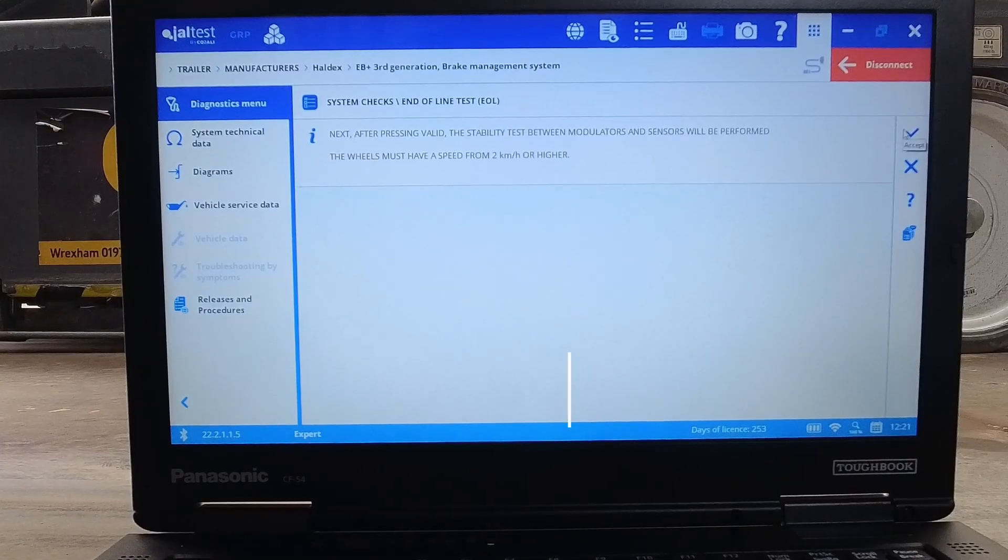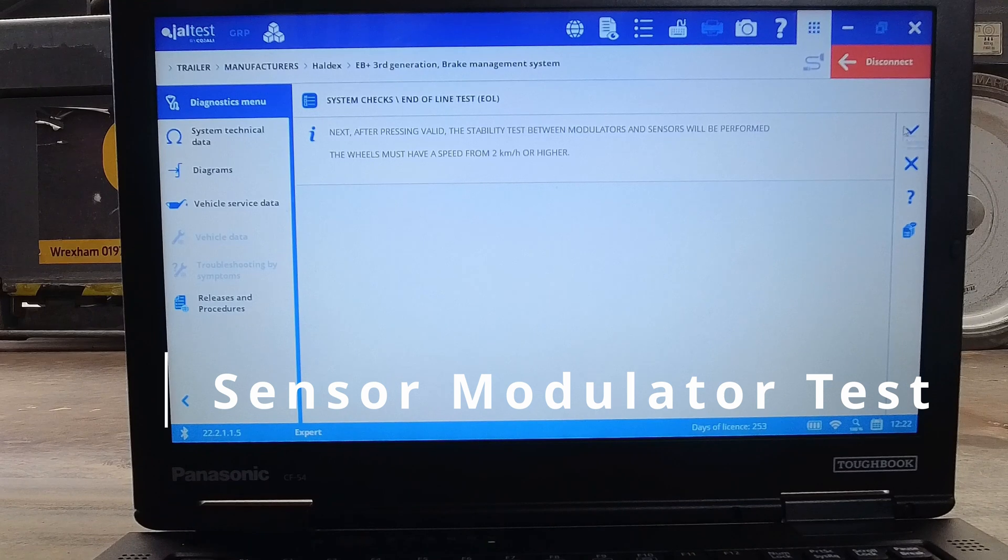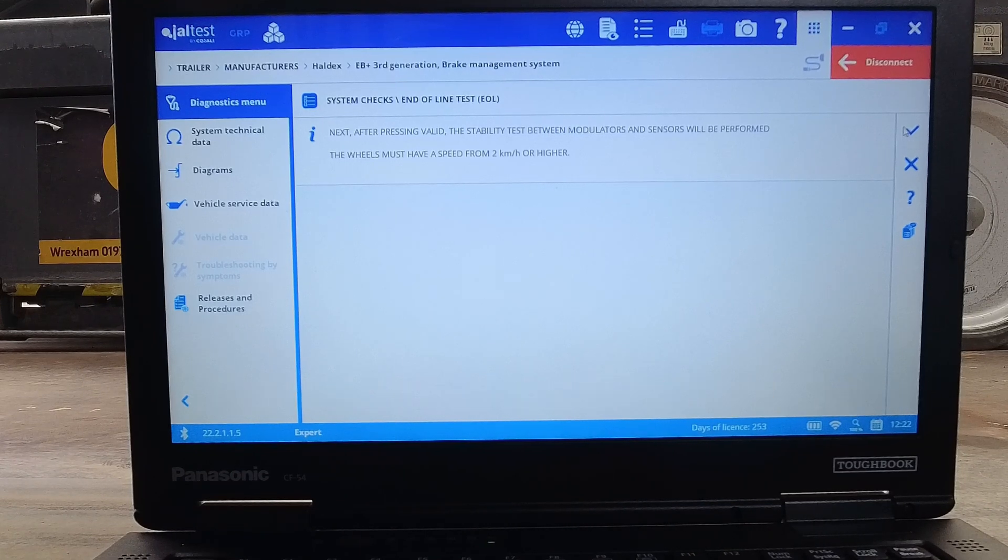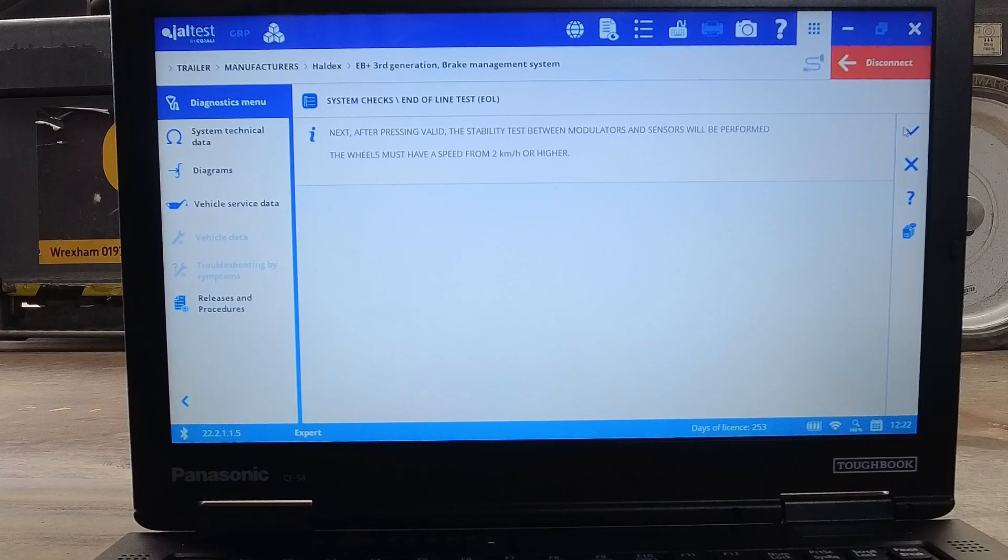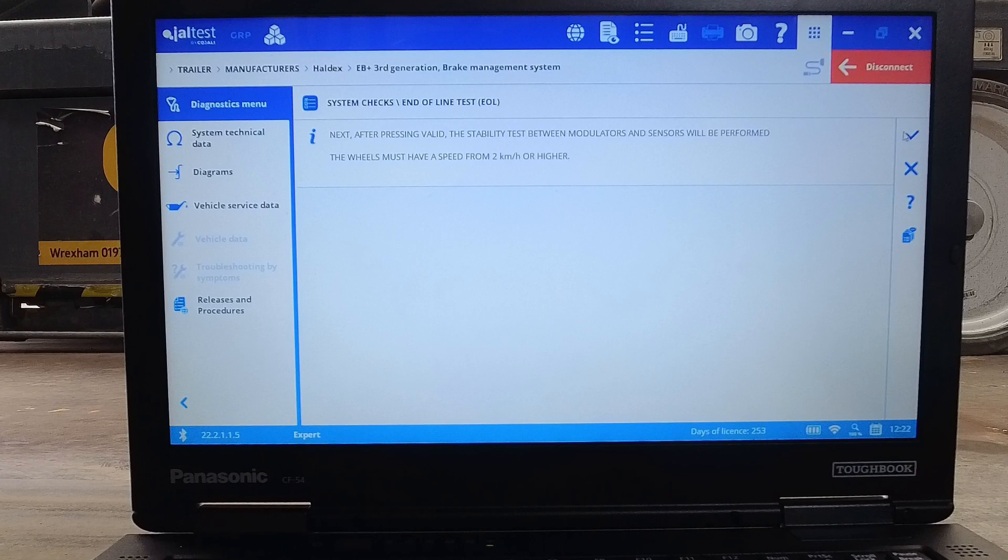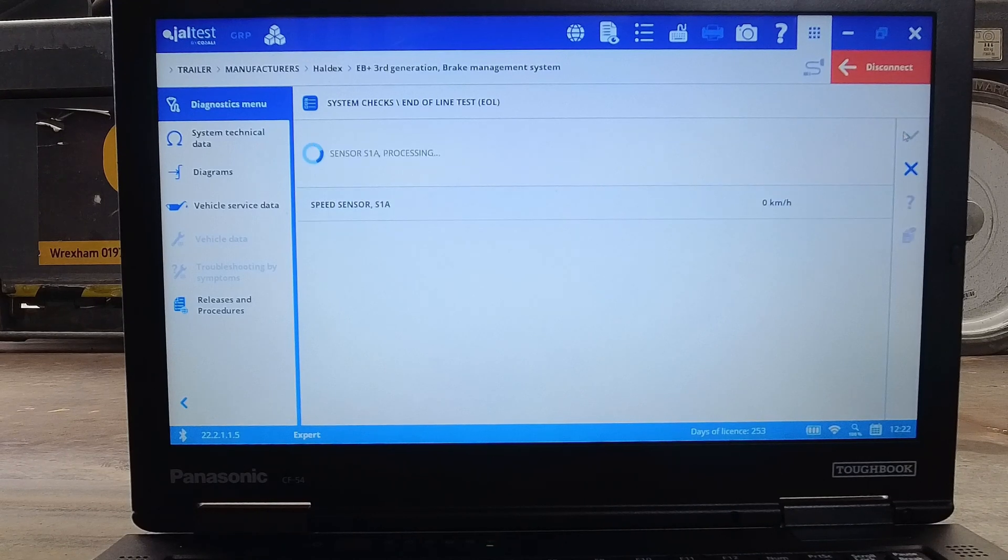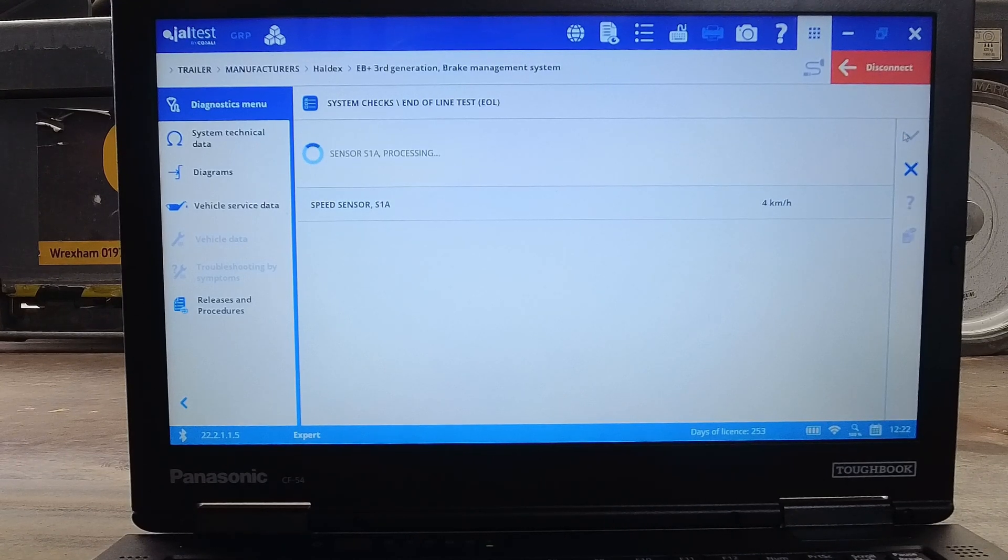We can now move on to the sensor modulator test. This test programs the corresponding wheel speed output to the correct modulator. We need to rotate the wheels at one revolution in two seconds. When the moving wheel is successfully braked, the program will move on to the next wheel speed sensor.